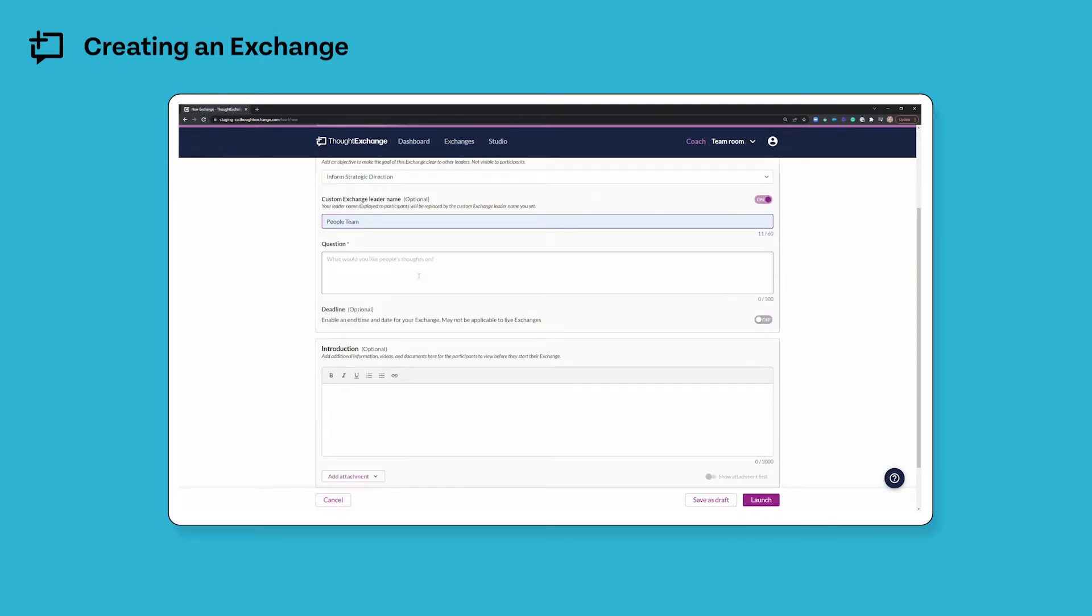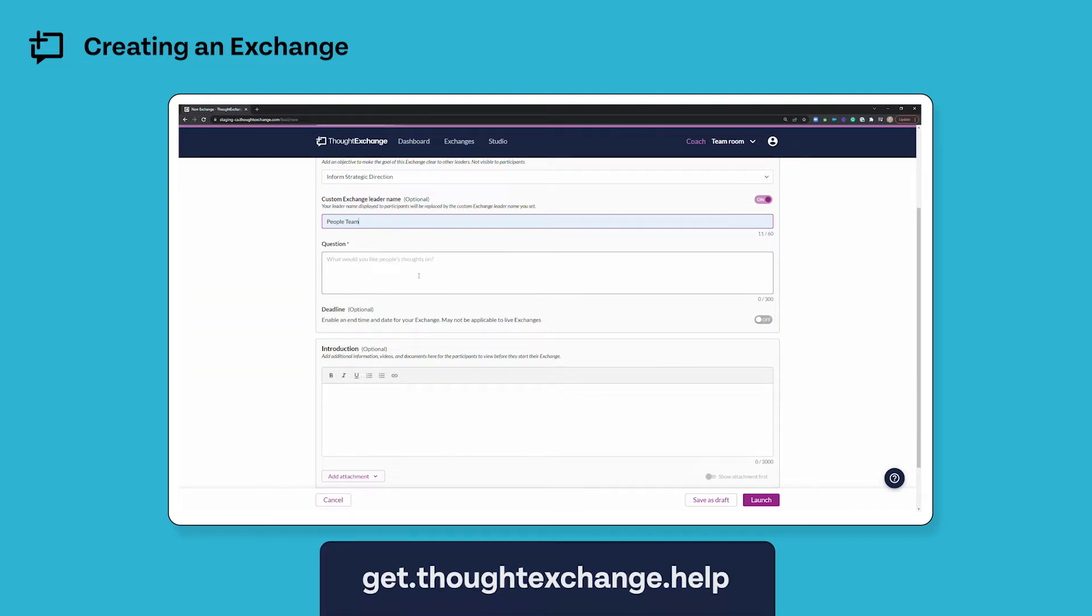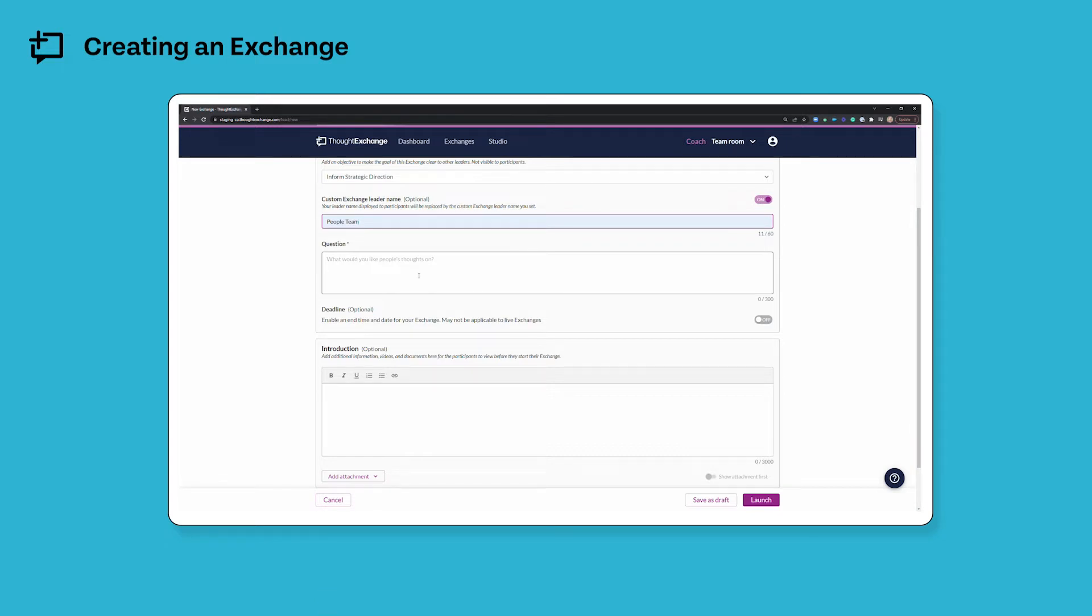The question box is where I'll enter my main open ended Thought Exchange question. This is worth giving some thought to and we have some great resources on our help site get.thoughtexchange.help if you'd like some tips and tricks about writing a great question.